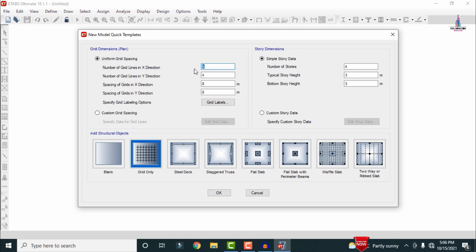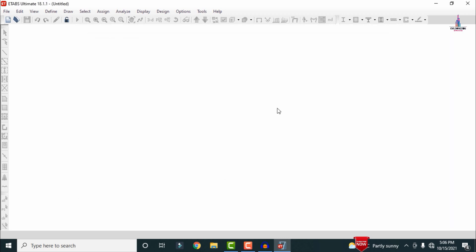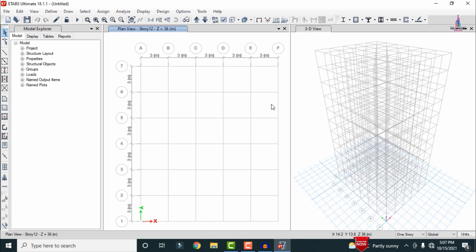I am assuming number of bays will be 5, grid lines in the X direction will be 6, and in the Y direction will be 6, with spacing of 3 meters in both directions. Number of stories is 12, typical story height is 3 m, and bottom story height is 3 m. Click on Grid Only, then click OK to open the plan and story grid line model.